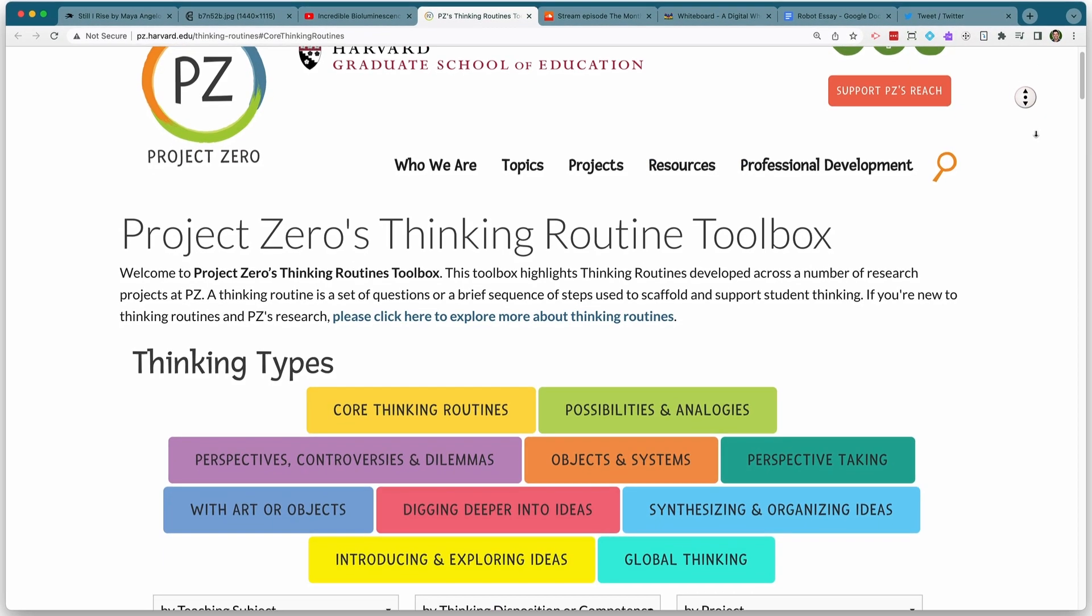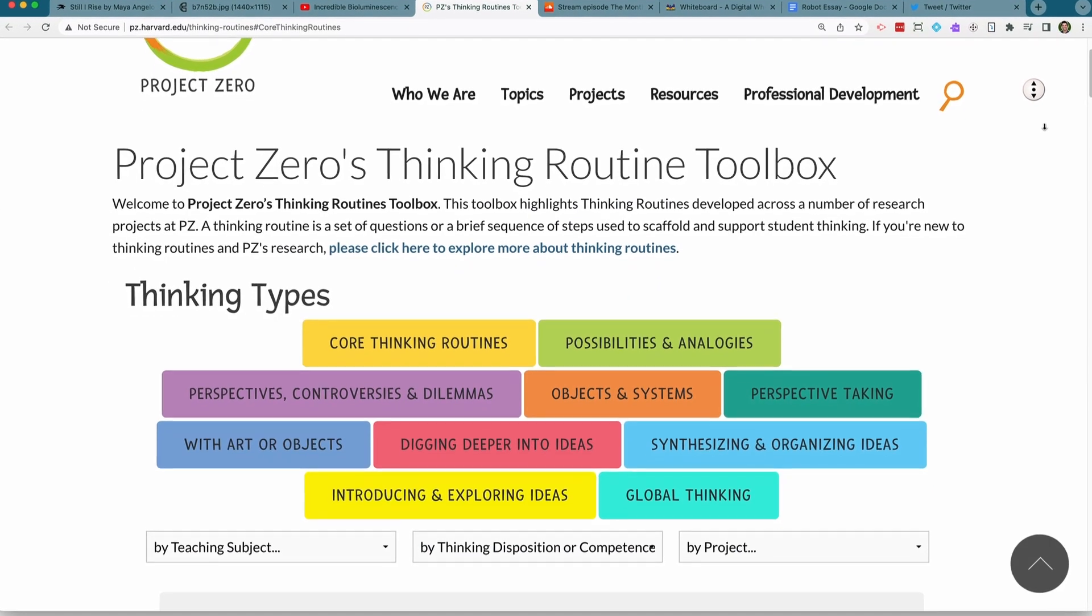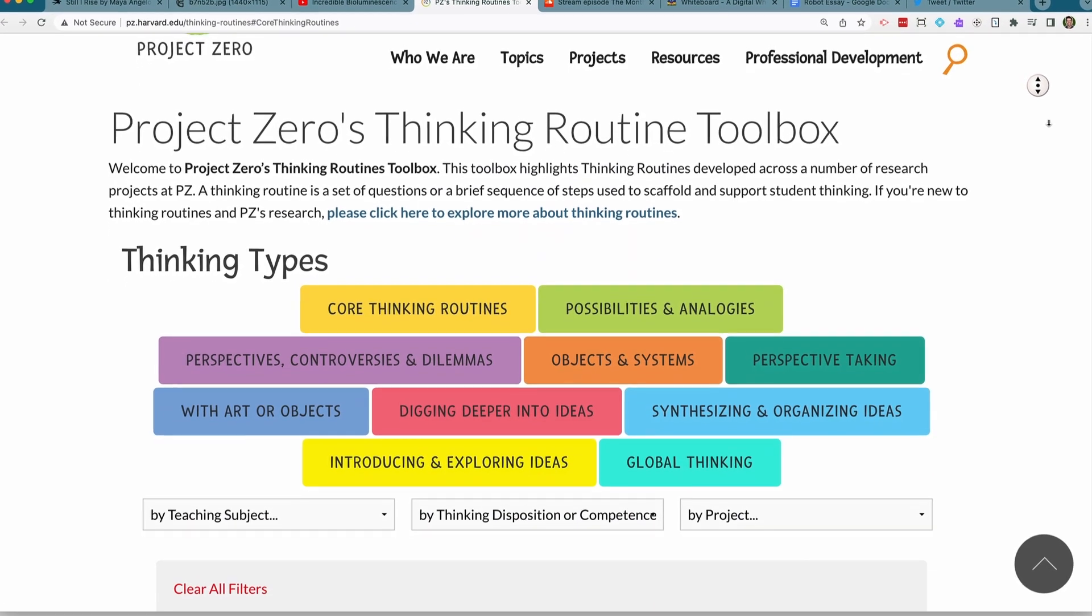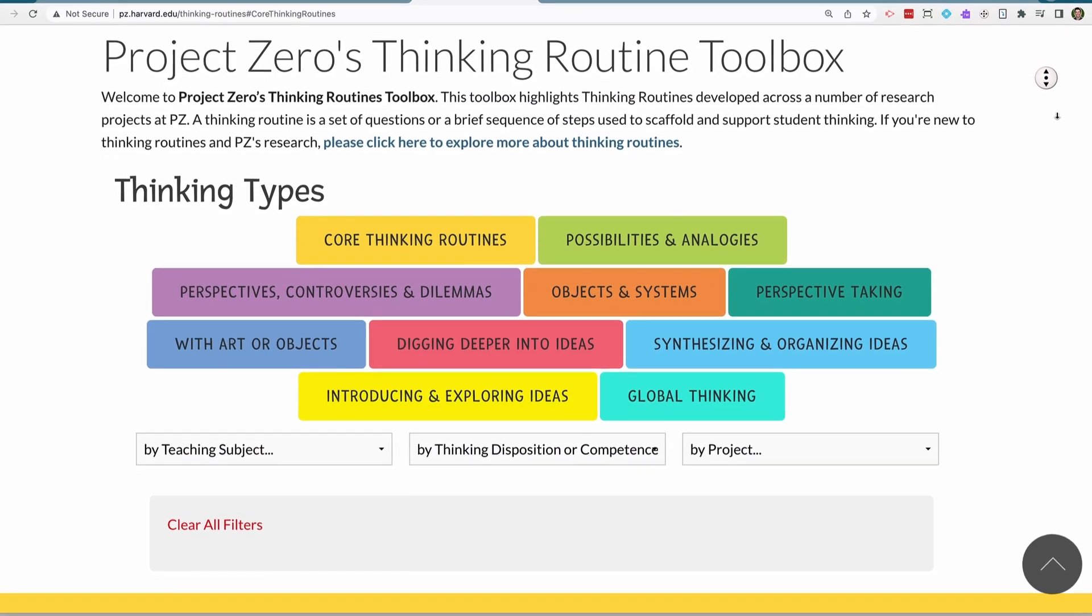Harvard's Project Zero has documented lots of different thinking routines you can use in the classroom, and I will link to their resources so you can explore more types of thinking routines for different contexts.